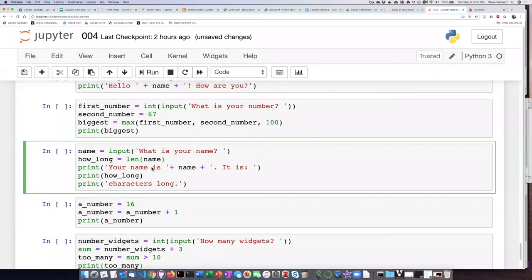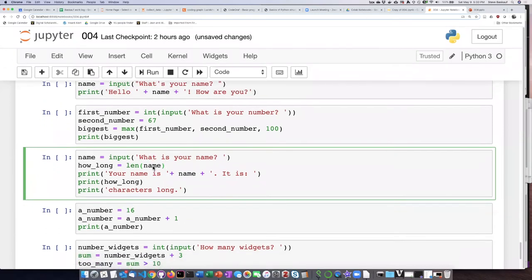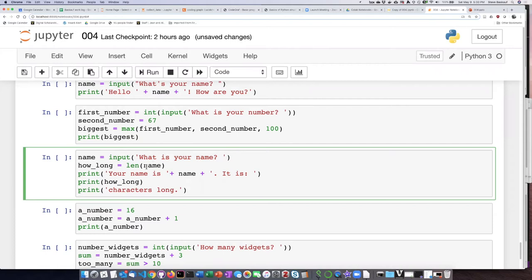Alright, let's take a look at the third code example. So again we're prompting the user asking them what their name is, and now we are taking the string that they typed in and calculating the length of it.